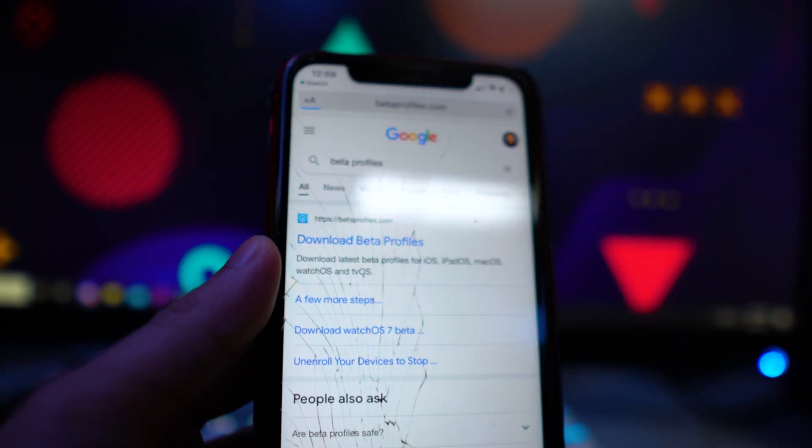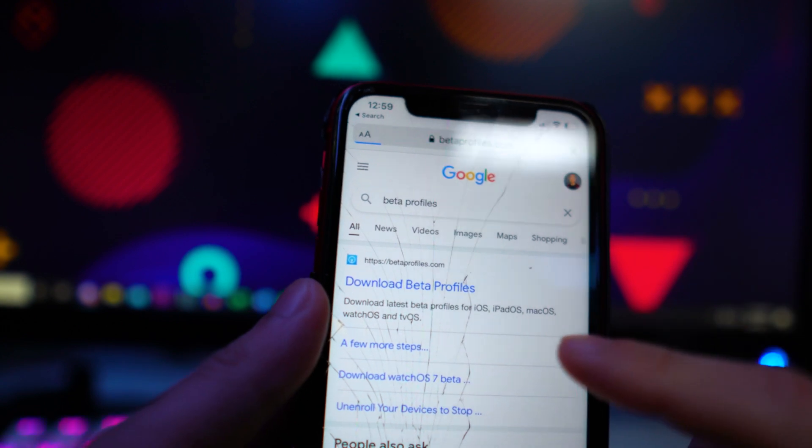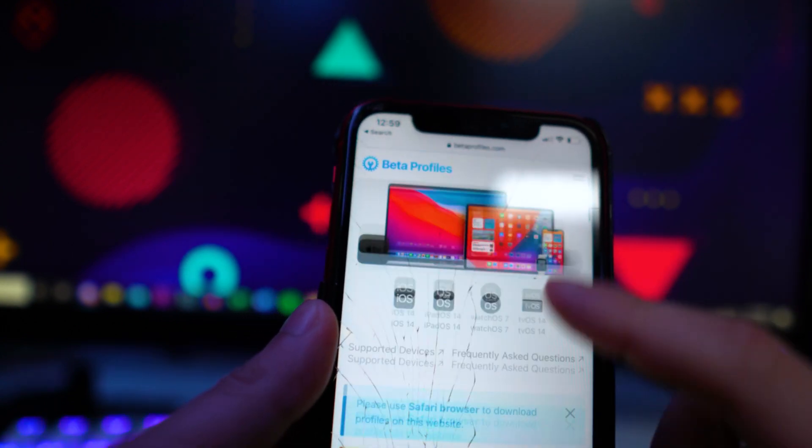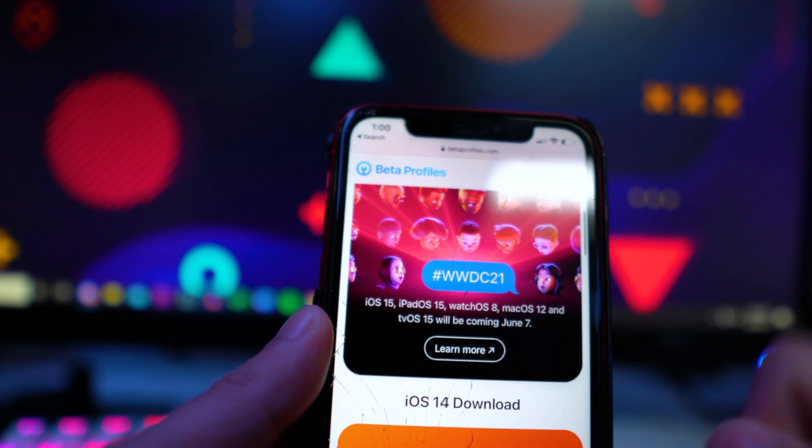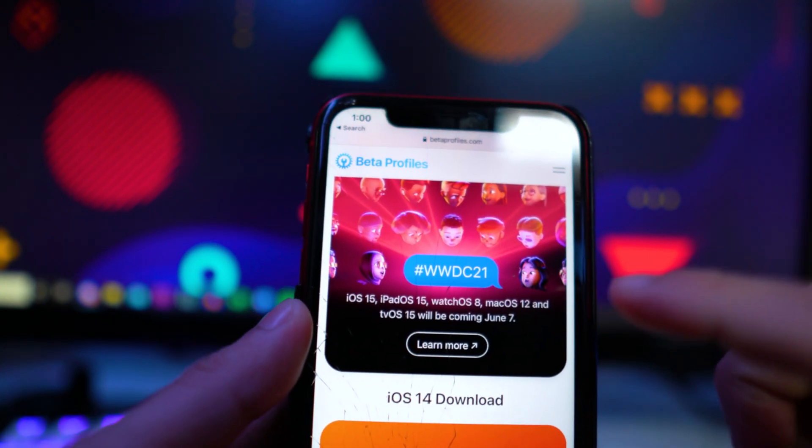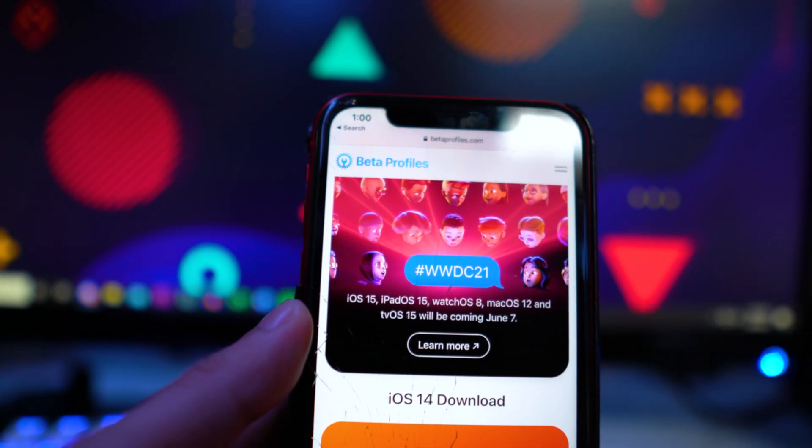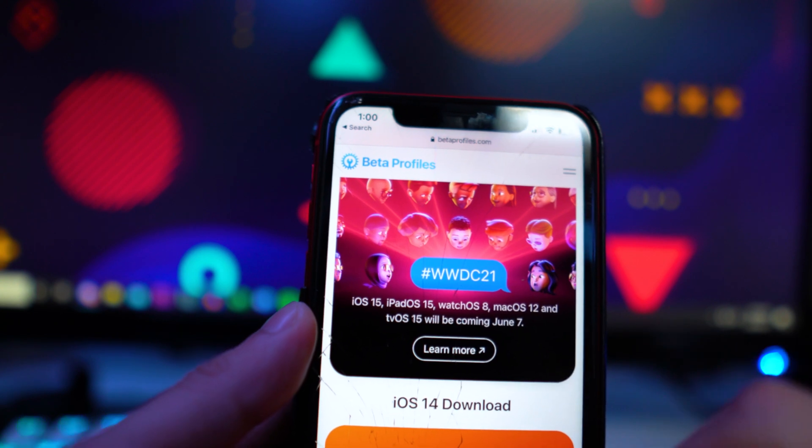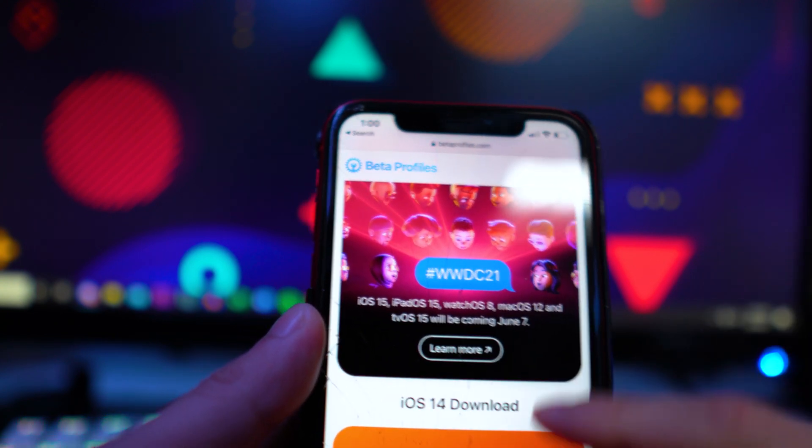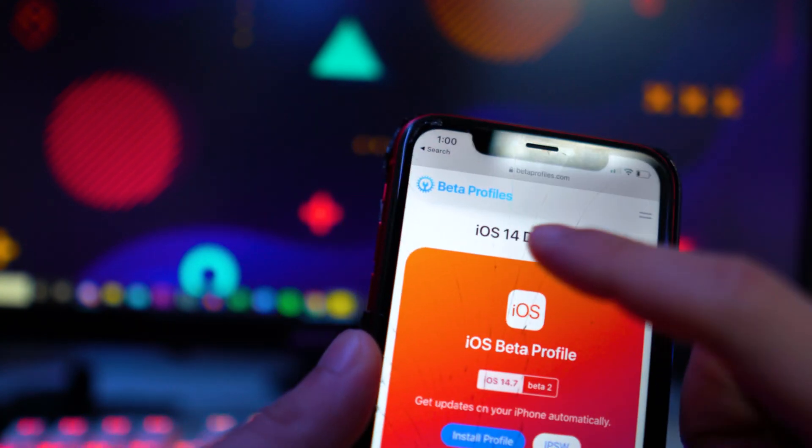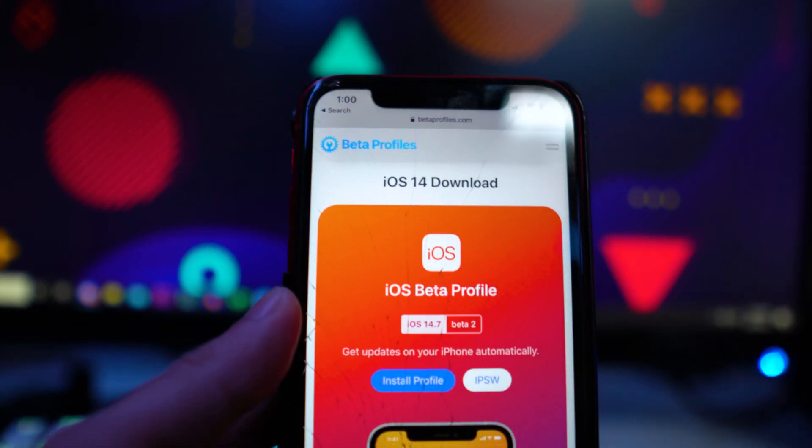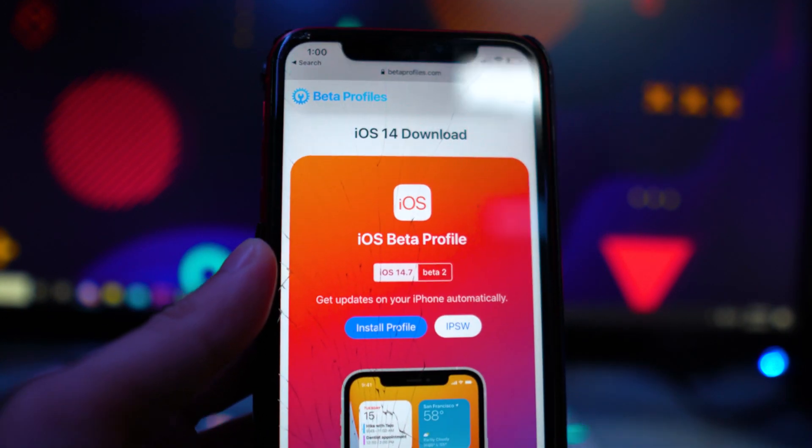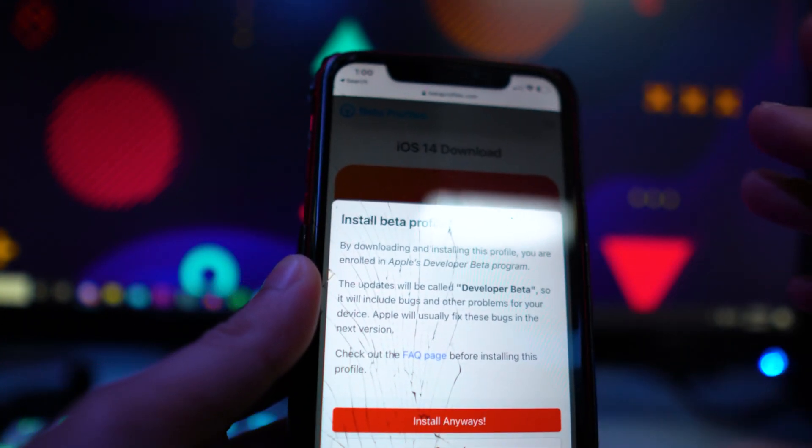So basically, once it does drop, you want to go to this website betaprofiles.com. You want to scroll down and you guys can see right here, the iOS 15, they will be launching it right away after the WWDC event. It says June 7th right here. So I believe that's tomorrow. So you would scroll down right here. It should say iOS 15 download beta profile. But right now, obviously, it hasn't dropped officially.